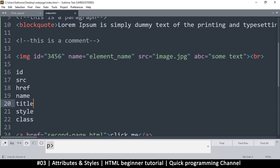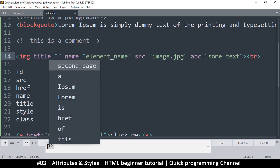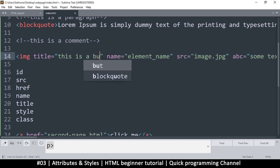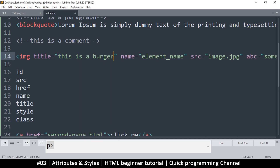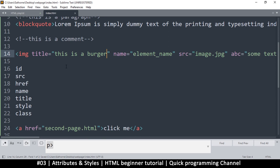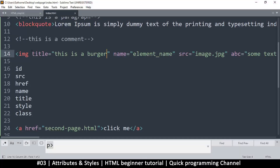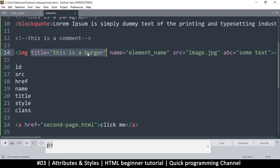Let's look at 'title' as well. If I use title here, it creates a tooltip for users. I can say something like 'this is a burger'. When somebody hovers over the element, it will show a small tooltip that says 'this is a burger'. That's what the title attribute does.